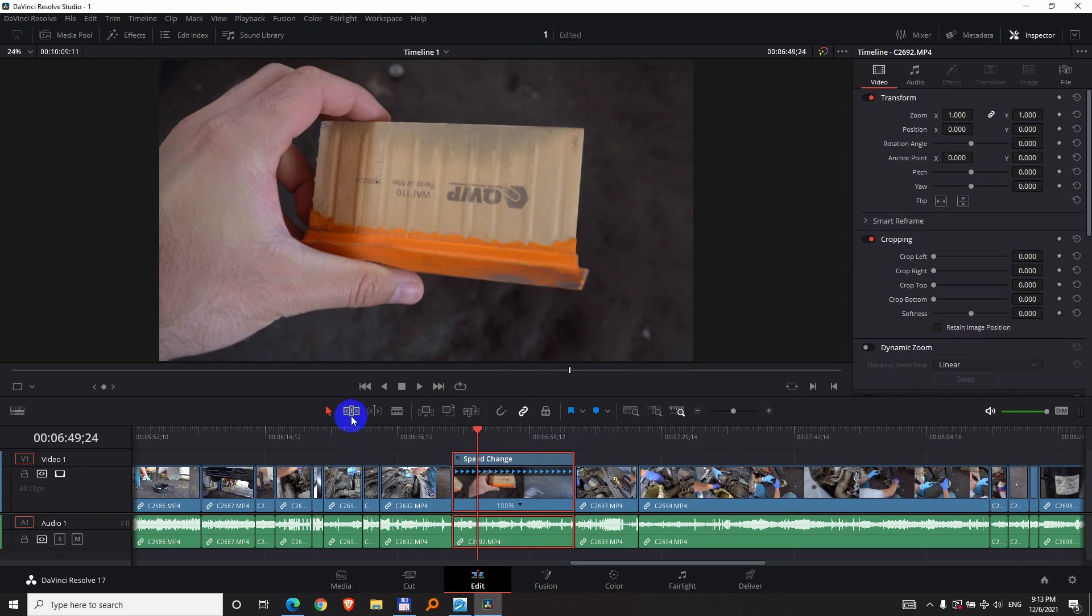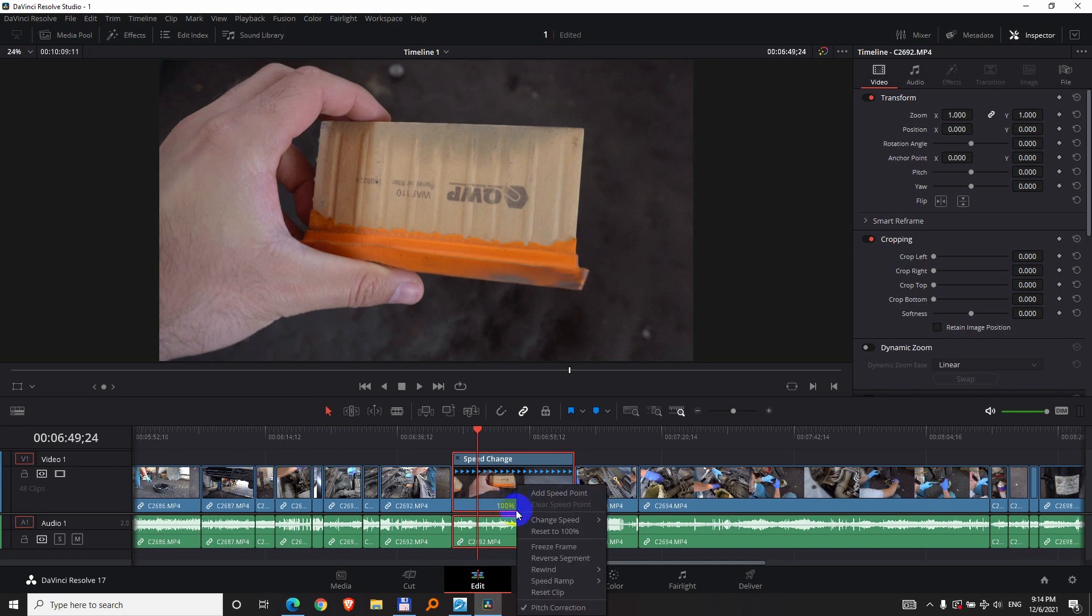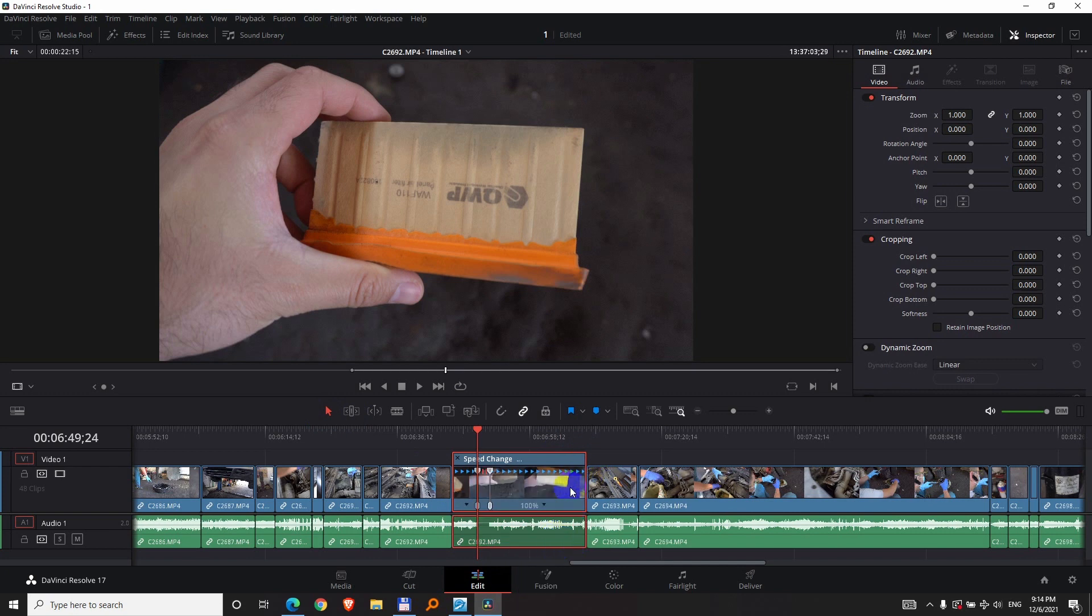Okay, and select that tool because if this one is active, if you select from the down-pointing arrow freeze frame, then it will overwrite the next clip which is there. Let's try it. Freeze frame and it cut off that one.